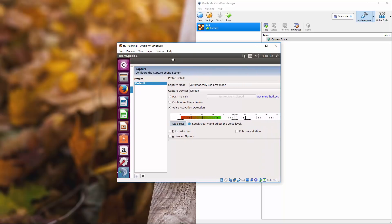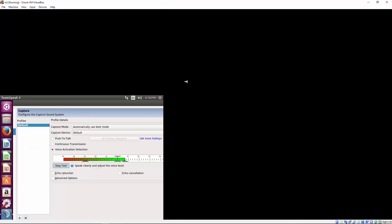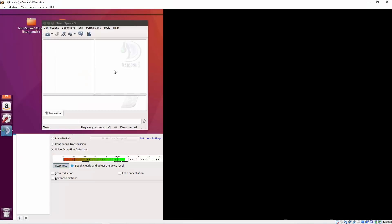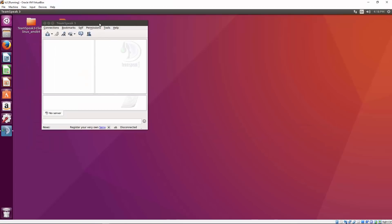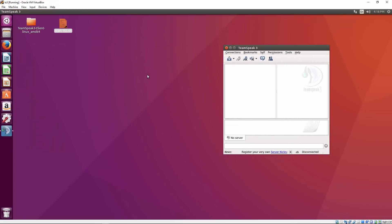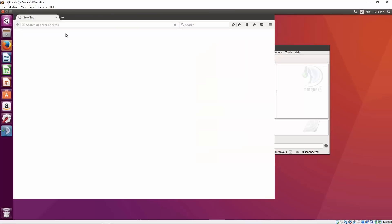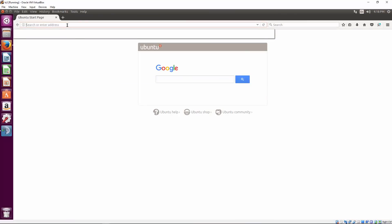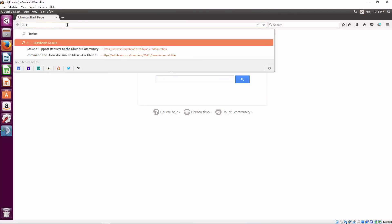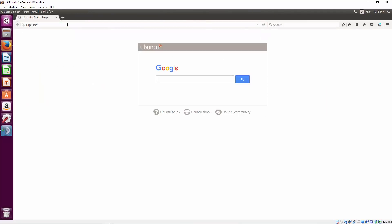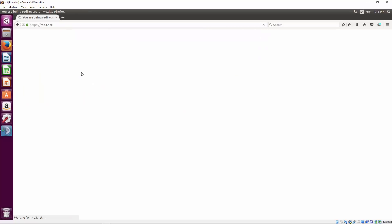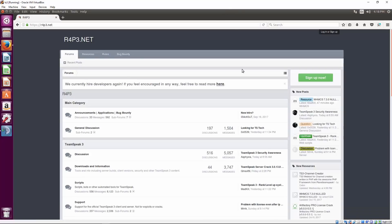In fact, you can blow up the screen there and make it all nice and large. And if you wanted to, you know, open Firefox in here and depending on what your needs are, your wants needs, you can go to the r4p3.net website.